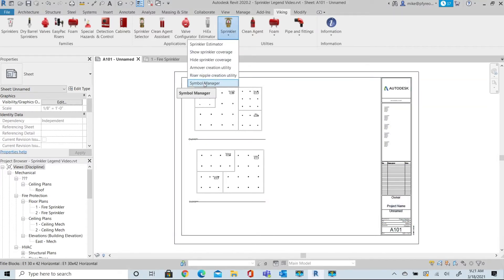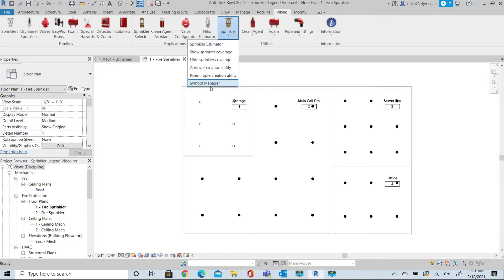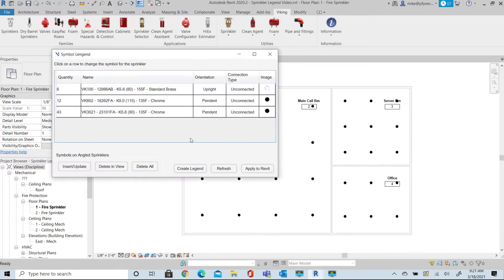To create the head legends, return to the Symbol Manager and select Create a Legend. This creates a schedule for us that can be modified as needed for the project.